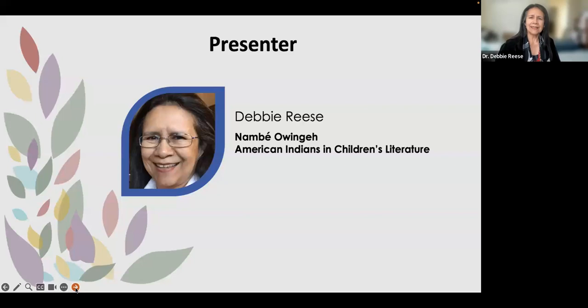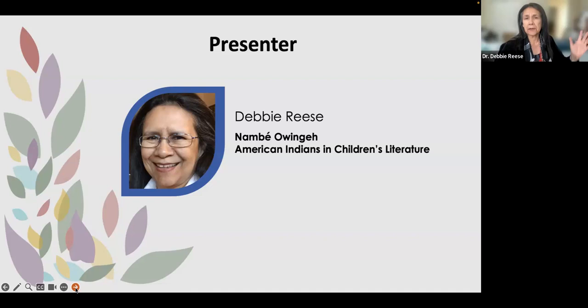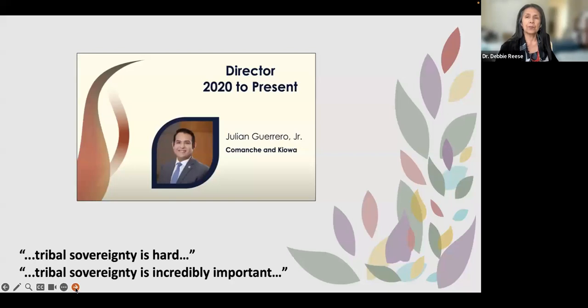I'm Debbie Reese. I'm tribally enrolled at Nambe Owinge, which most of you would probably recognize as Nambe Pueblo. Nambe Owinge is our word for ourselves, and many nations across the country are shifting from older ways of referring to themselves to our own ways in our own languages. I started a blog called American Indians in Children's Literature many years ago, because as a professor my writings were all behind paywalls, and I really wanted to reach teachers, librarians, and educators who are reading children's books.